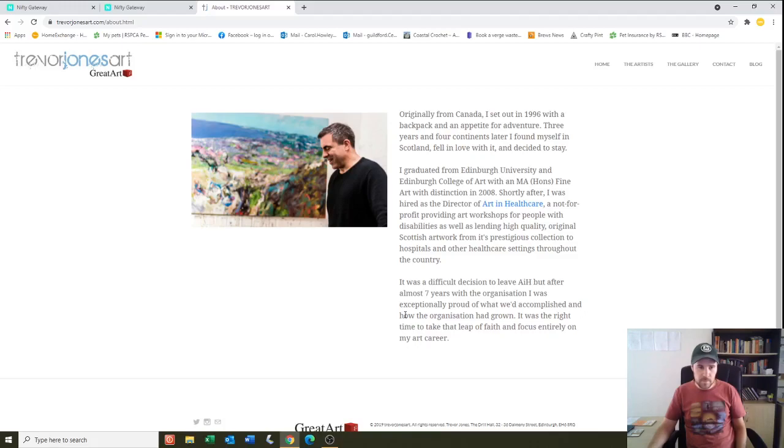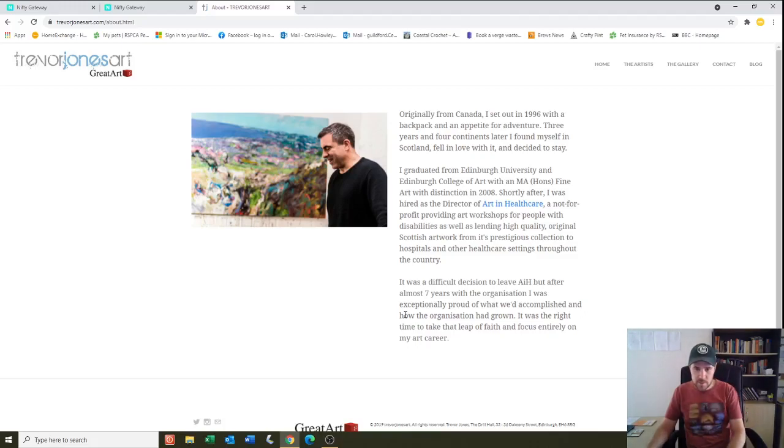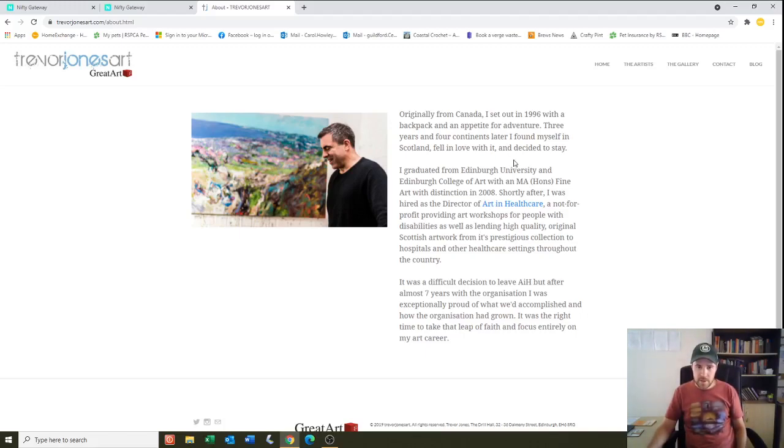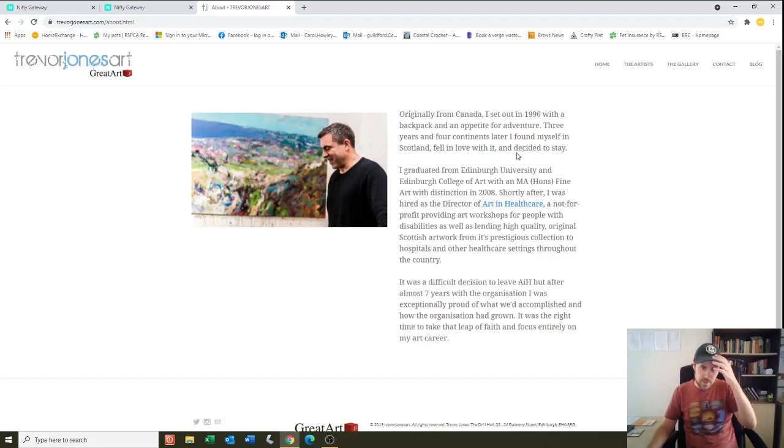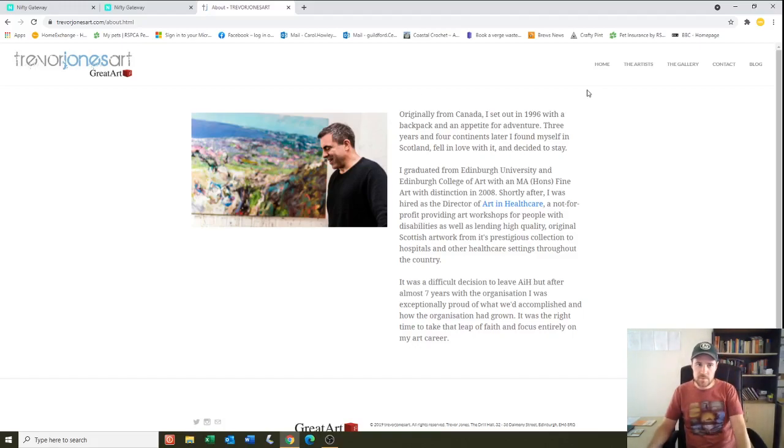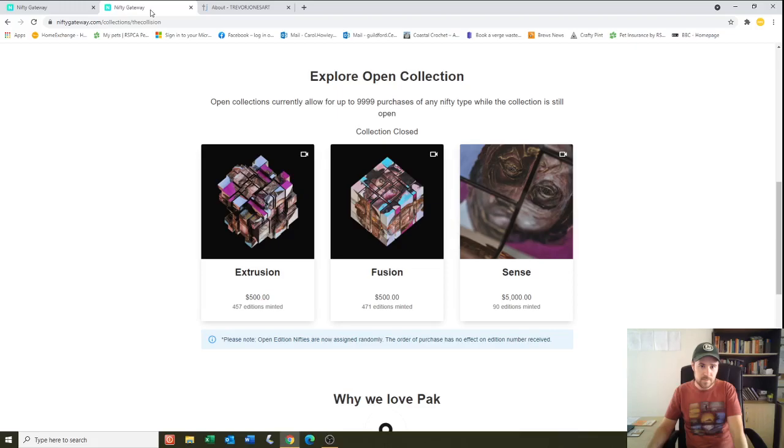So it sounds like he's just a really down-to-earth bloke, lives in Scotland, loves Scotland, originally from Canada, and now he's one of the most popular crypto artists there are really, which is impressive. So good on Trevor. Good on you, Trev.